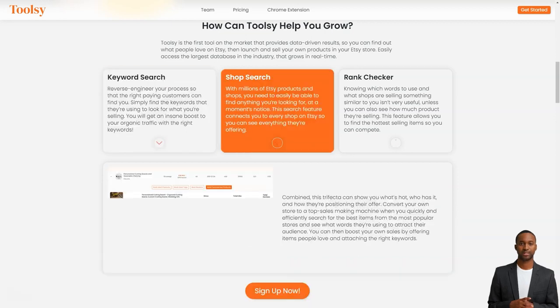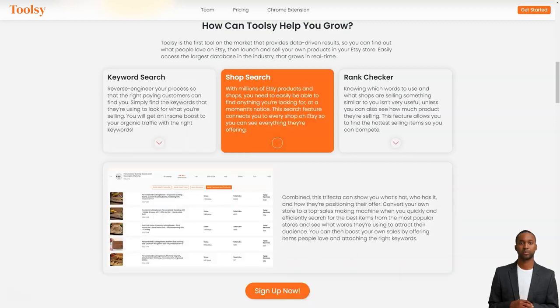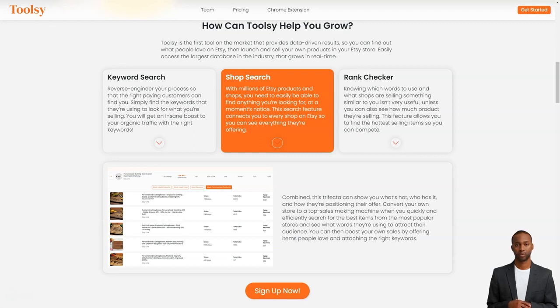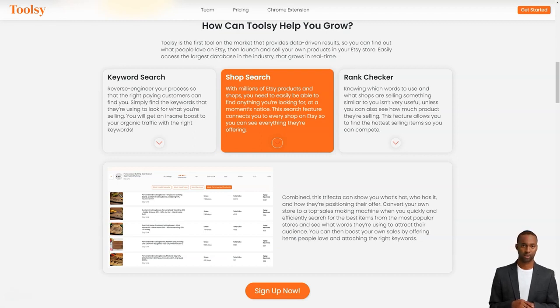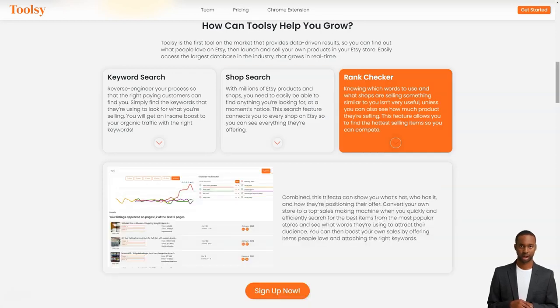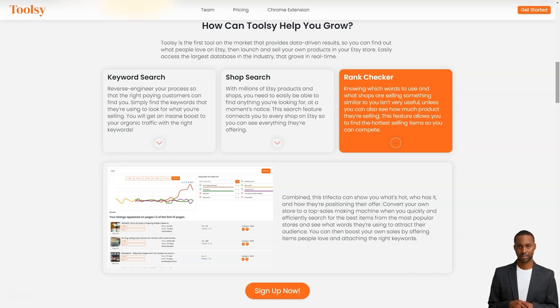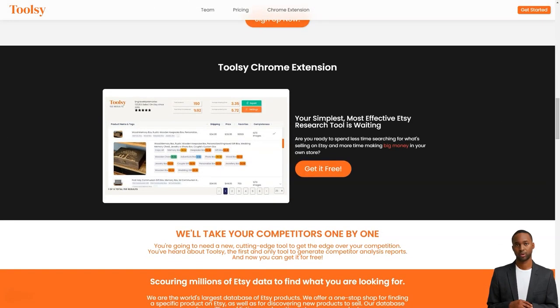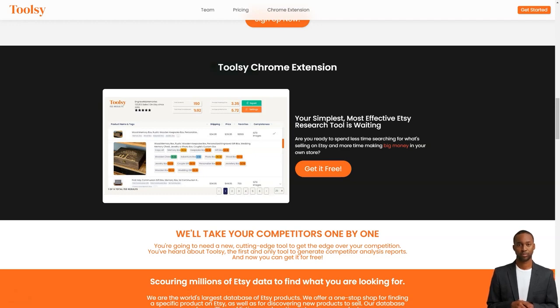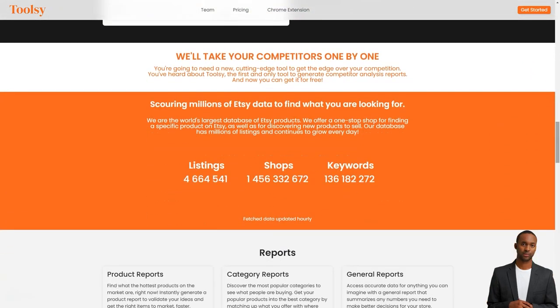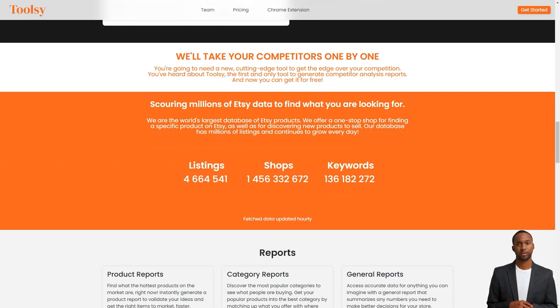With Toolsy, you can do a keyword search and redesign your process so the right customers can find you easily. Just find the keywords they're searching for what you're selling and voila, you'll get an insane boost in organic traffic. You can also do a store search to see what other Etsy stores offer and what's popular. This feature connects you to every store on Etsy so you can see everything they offer.